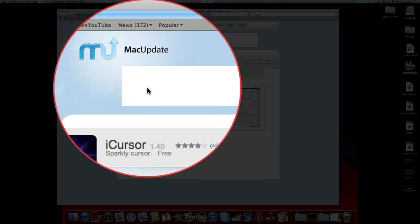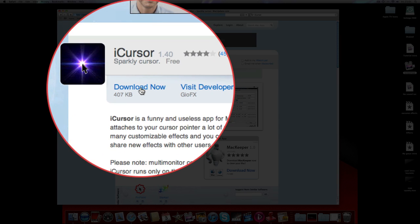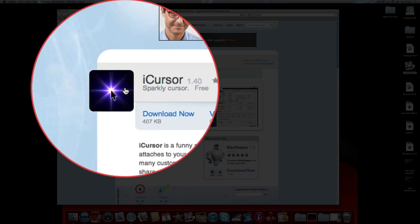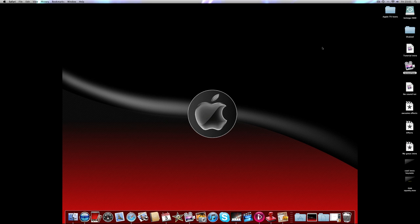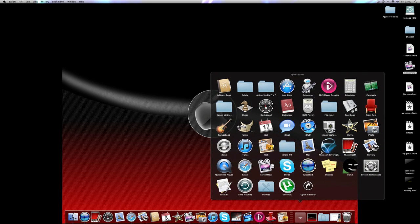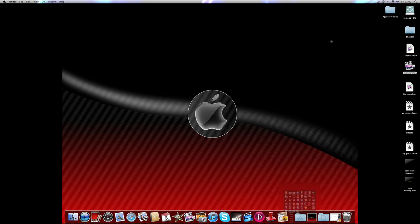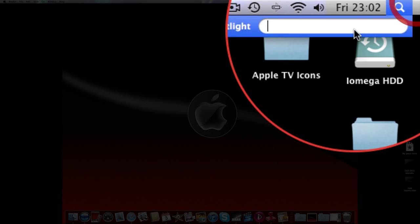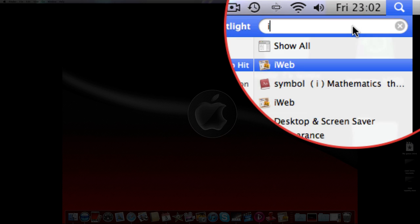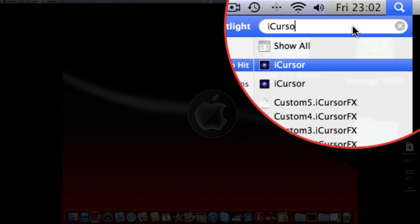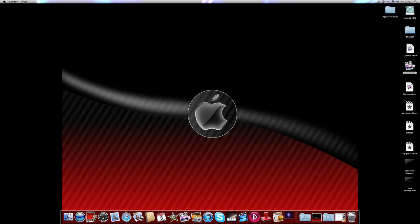And then you want to download it. Once it's downloaded, you want to open it up and find the application.